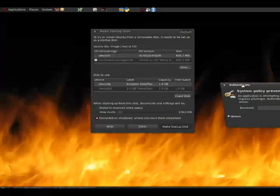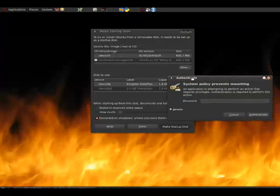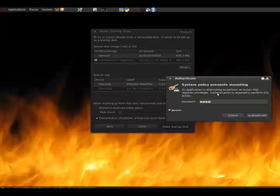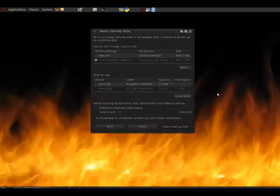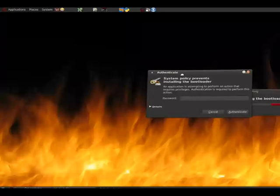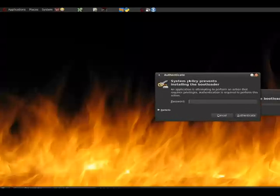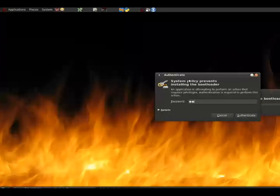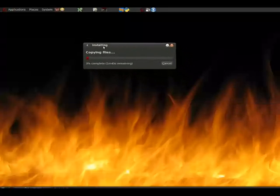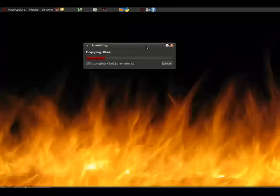Now, once it does this, it brings up the window that says, okay, we need you to authenticate this process. So you'll enter your password to do this. And then the second part comes up, which now asks us about the bootloader. So we go ahead and enter our password for that. And at this point, the process begins.